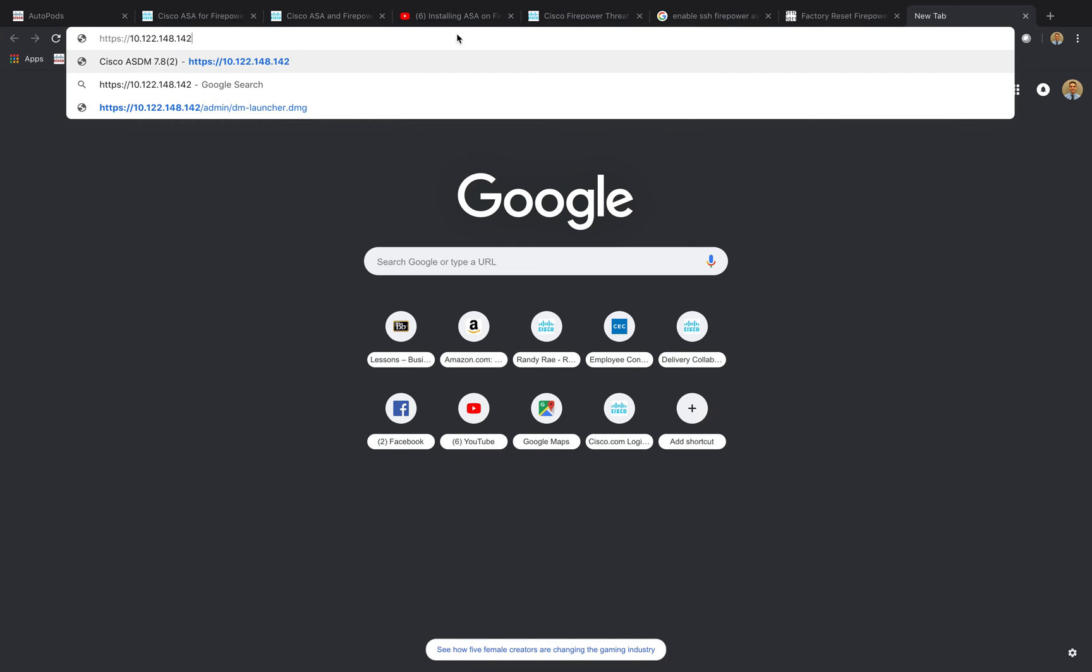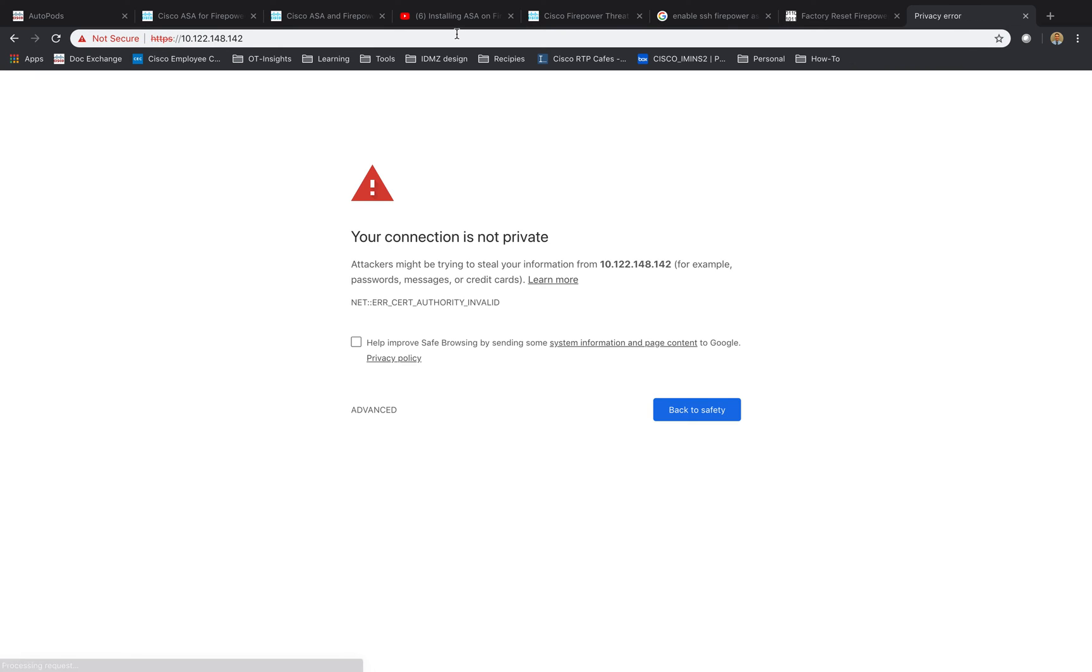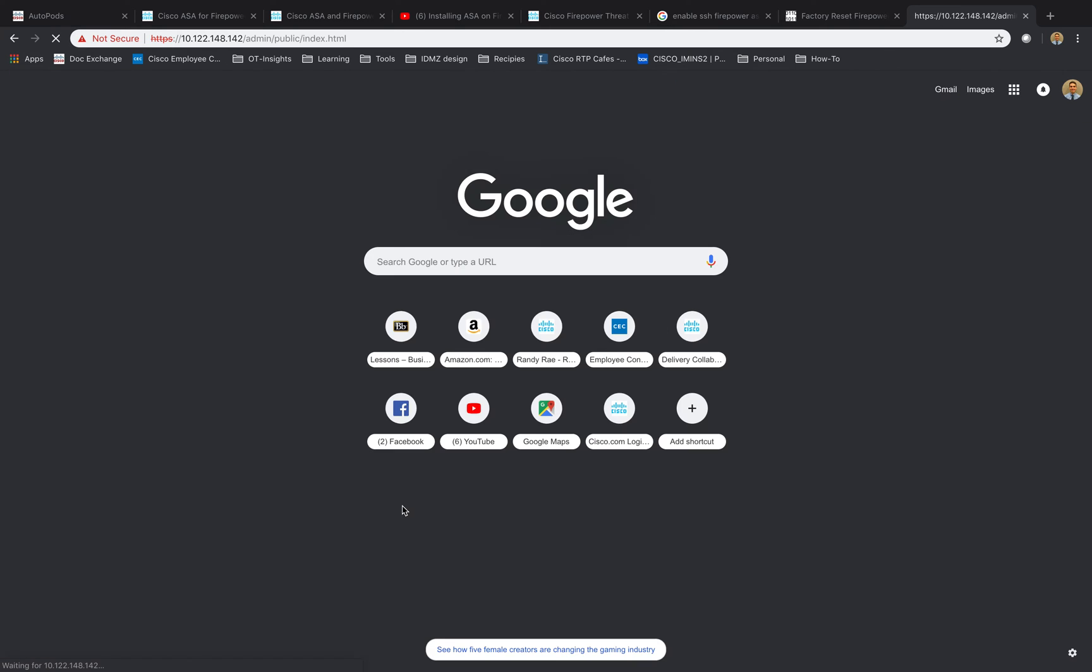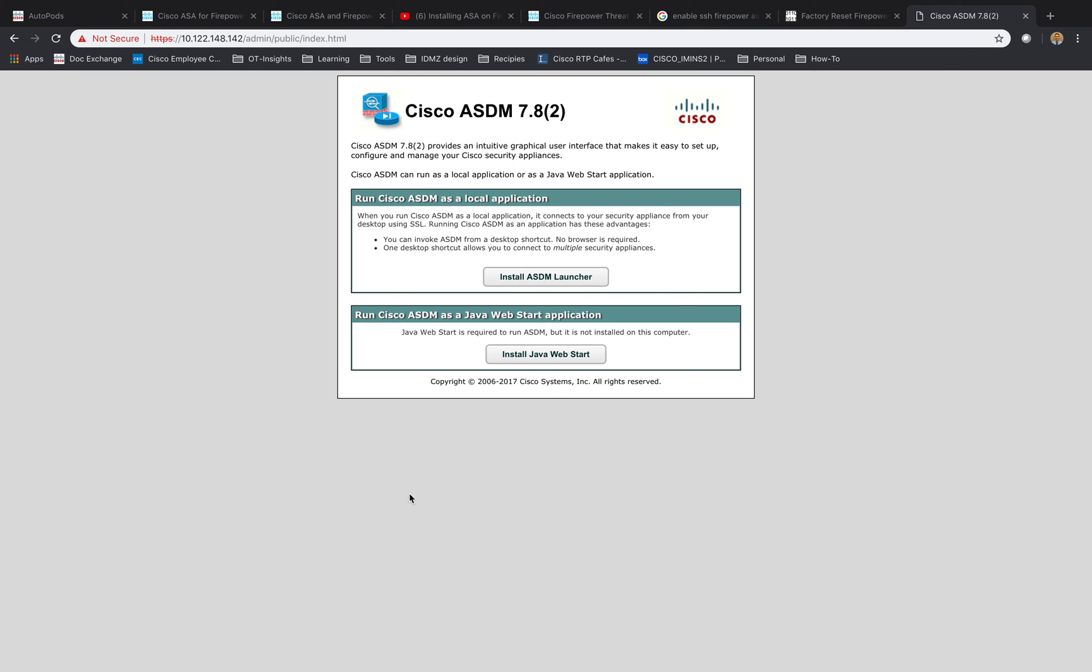And then we're going to put in the ASA password there, or that password, IP address. And that'll do it. And then we could download our software and access it that way.